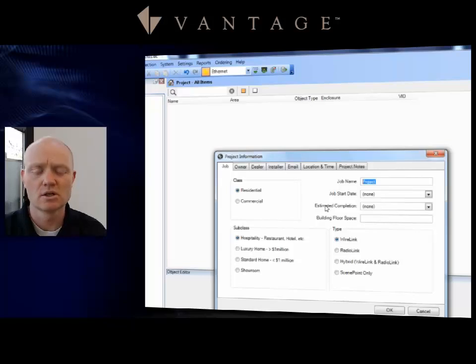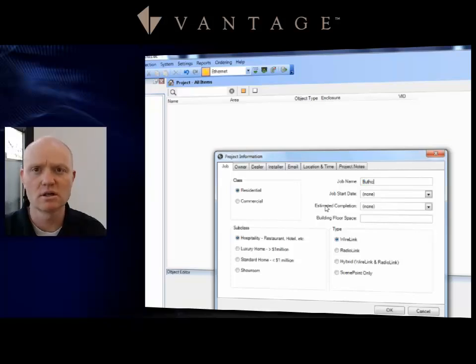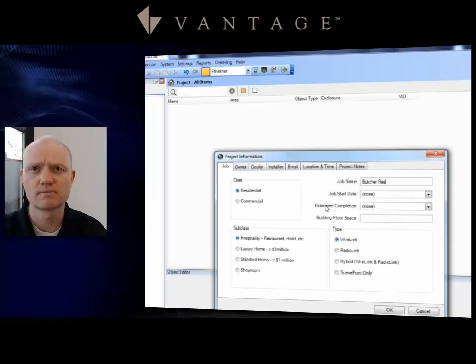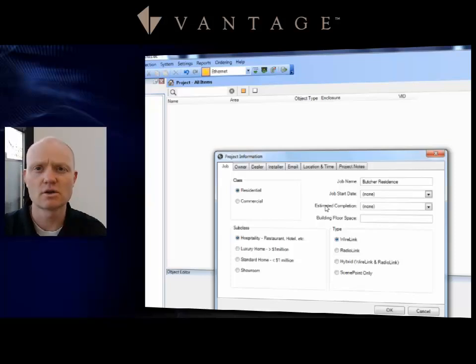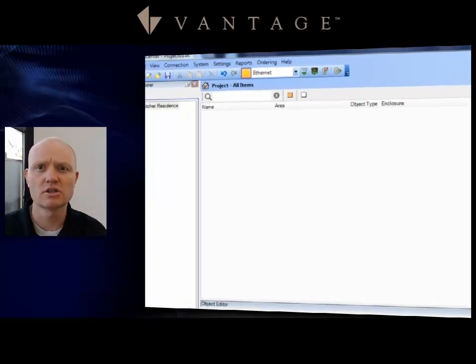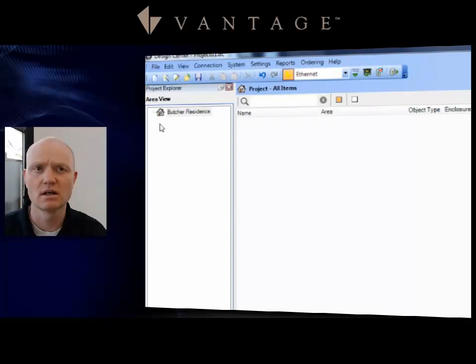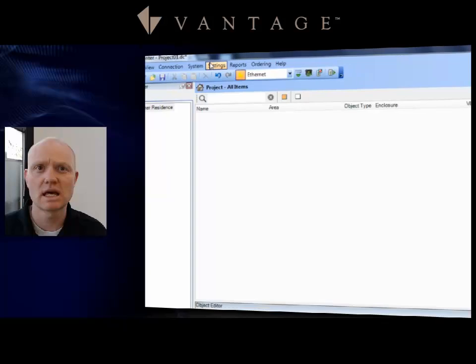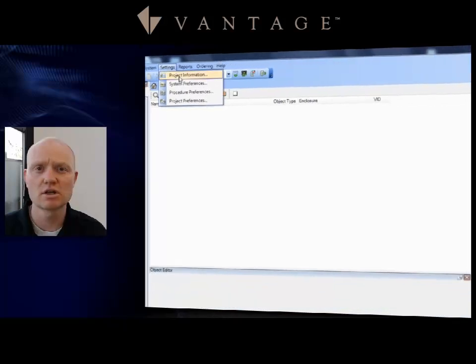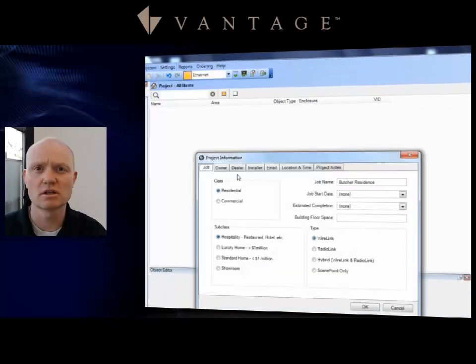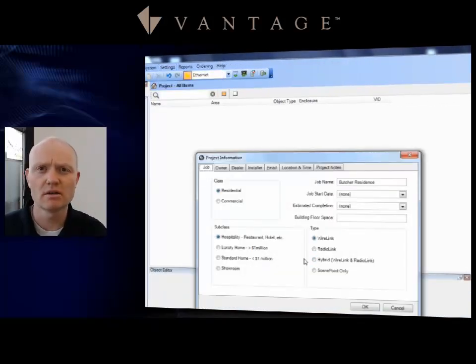So that when you send in this file to the customer service rep, they will be able to distinguish between your Smith and somebody else's Smith that might be in the same town, for example. I'm going to go ahead and call this the Butcher Residence. Notice that as I do that, it automatically changes the name here on my area view on the left hand side to Butcher Residence.